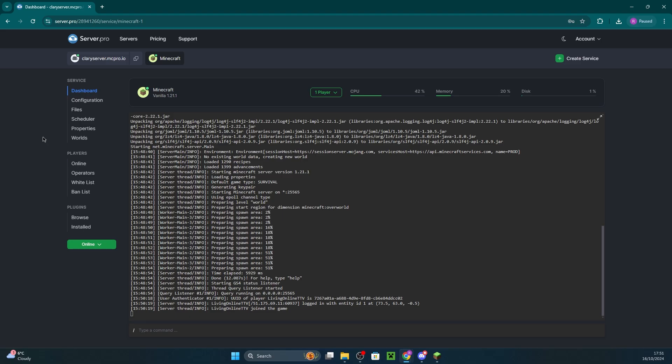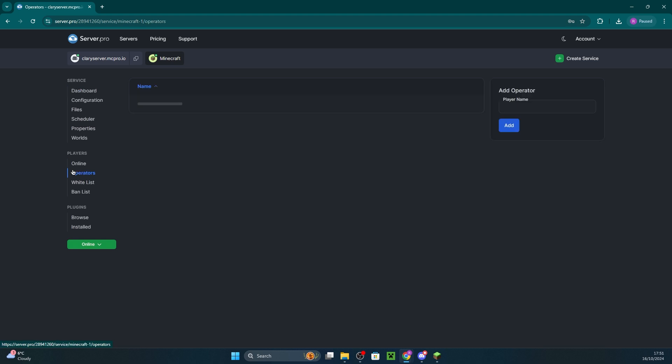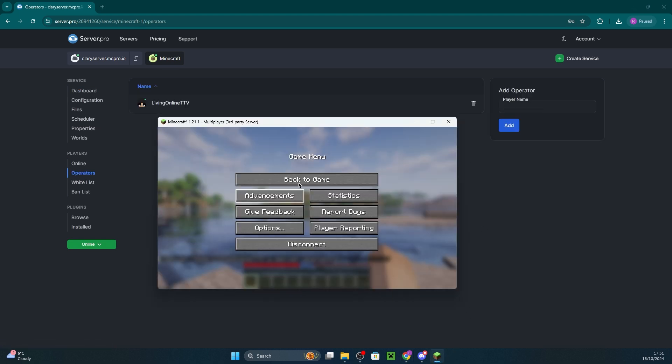For the basics, such as setting yourself as an operator, you can easily do that by heading to the operators tab on the left of the panel and entering your username. You'll see in-game that you're made operator instantly.